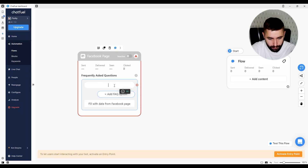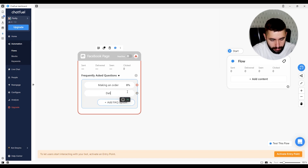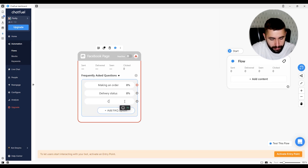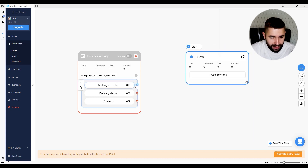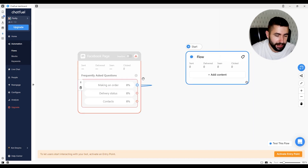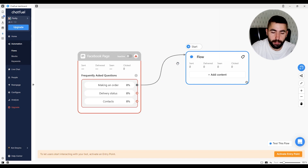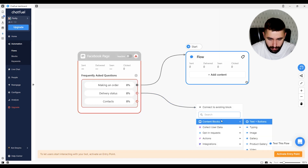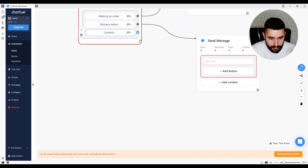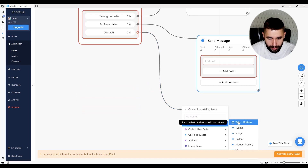For my FAQ flow, I'm going to add three buttons. First one: making an order. Second one: delivery status. And third one: contacts. If you see a lot of red right here, don't worry about it. The only reason this happens is because we haven't connected the next answer with the block yet. Once you do, the problem is going to solve itself like so.